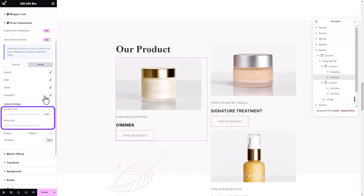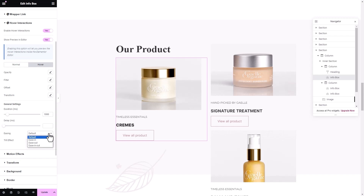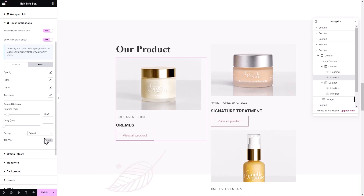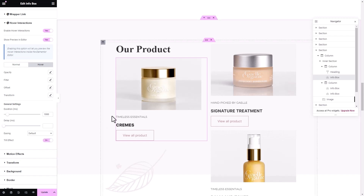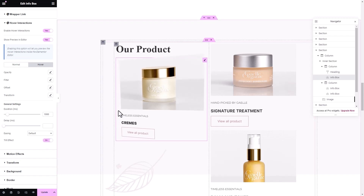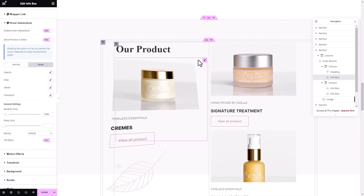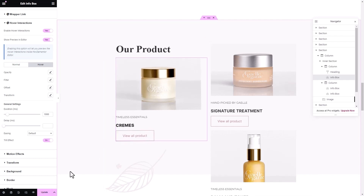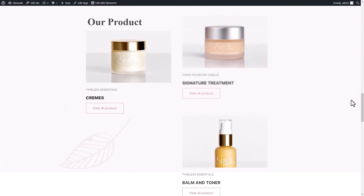You'll find the option to adjust the hover duration and delay. From the Easing Effect dropdown, choose from Default, Ease In, Ease Out, and Ease In Out. Finally, enable the Tilt effect to make the element tilt in Normal or Hover mode. Remember to save all the changes you have made.